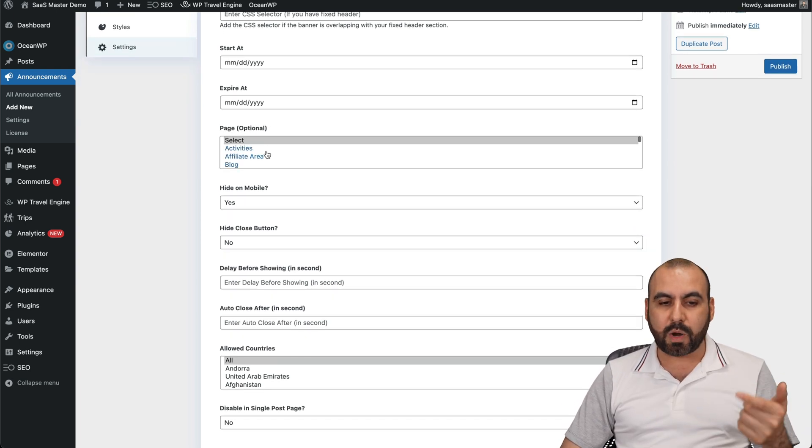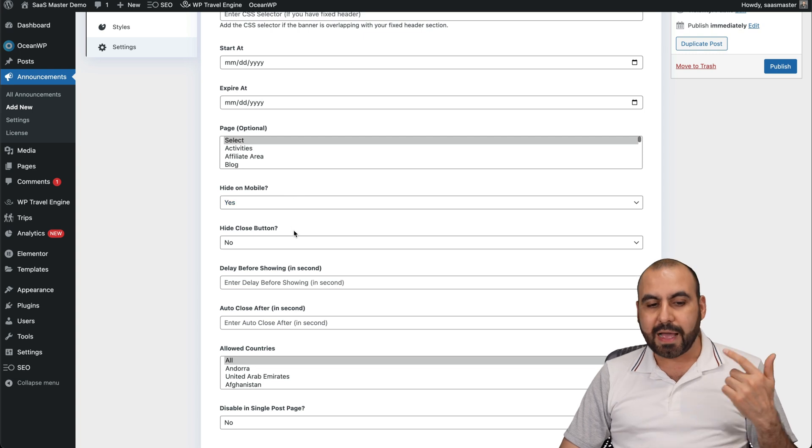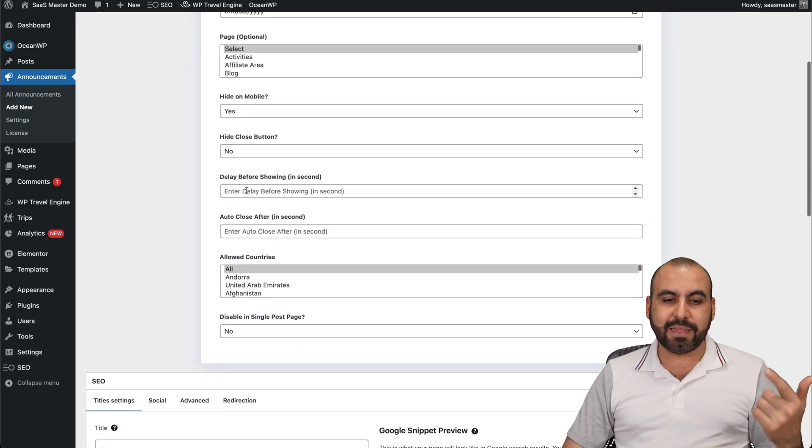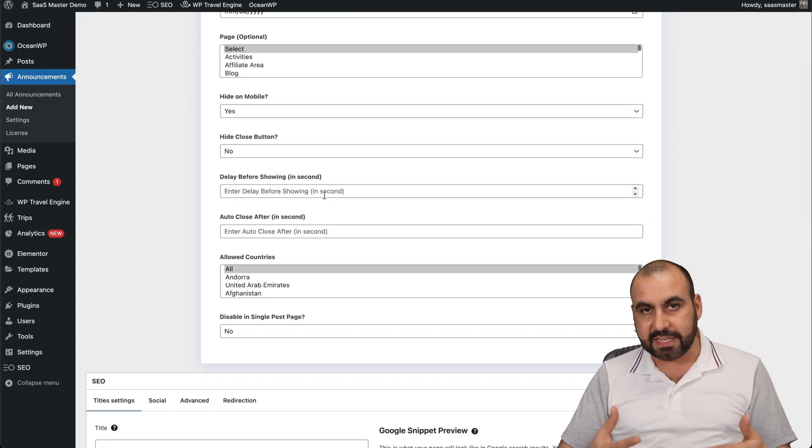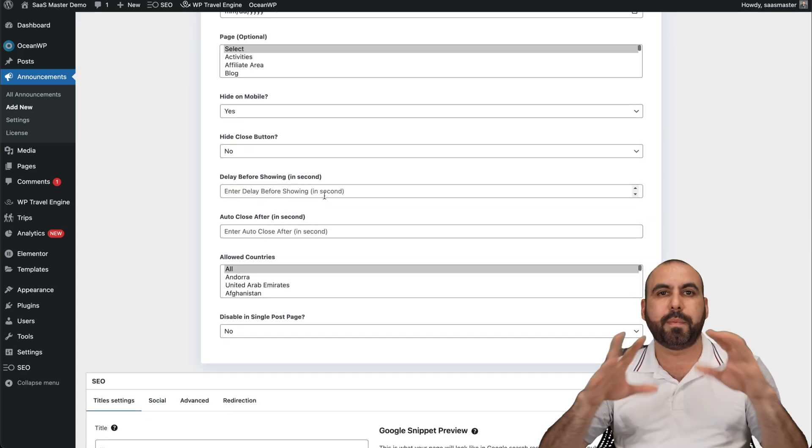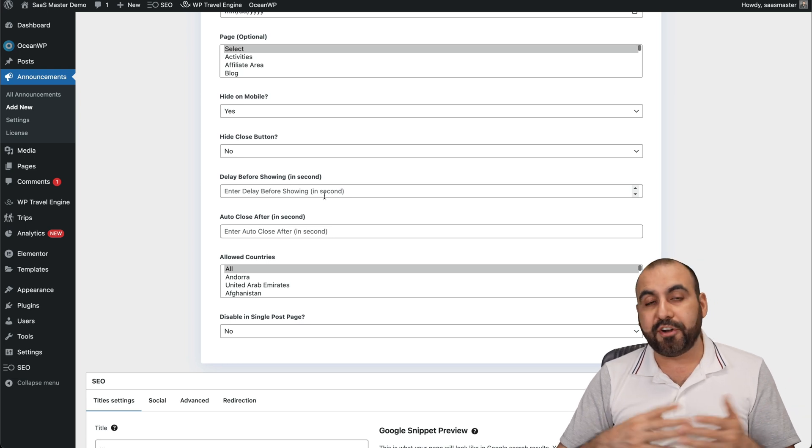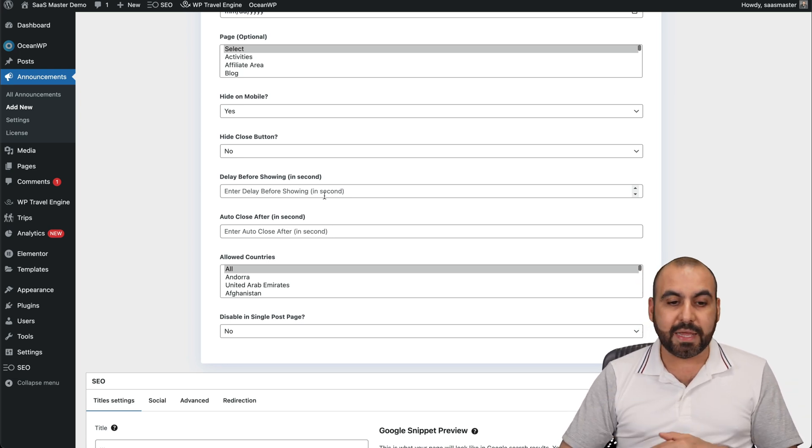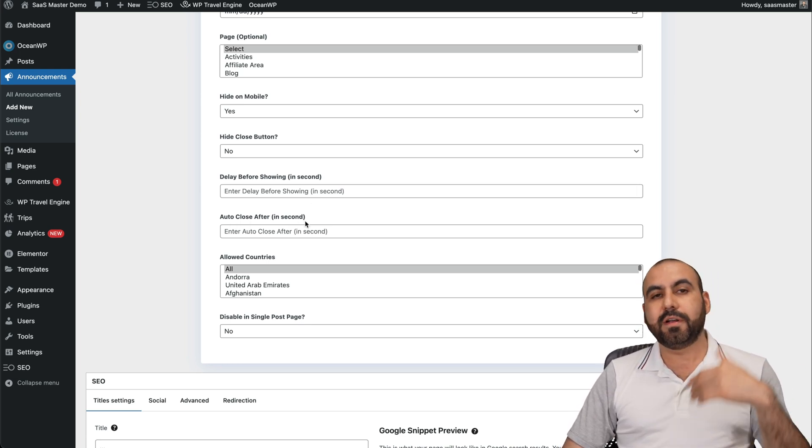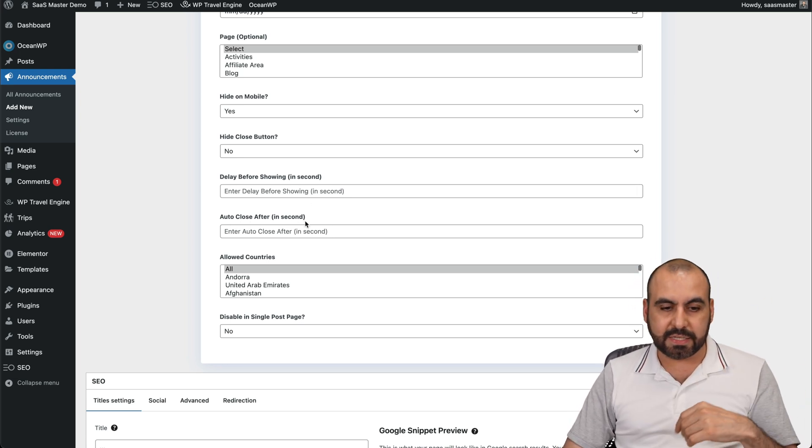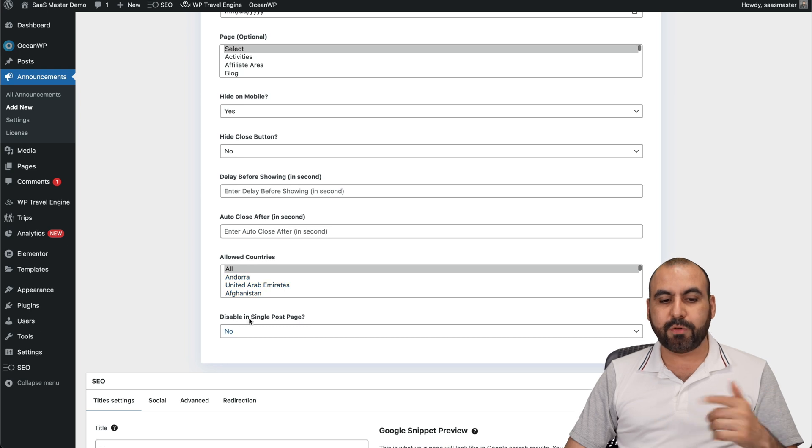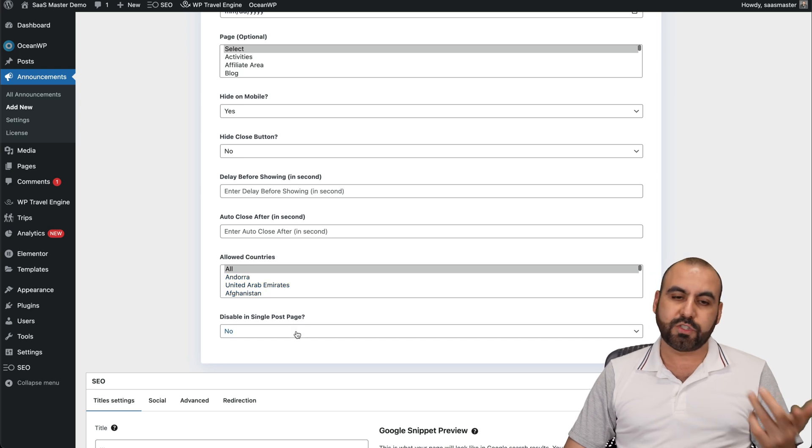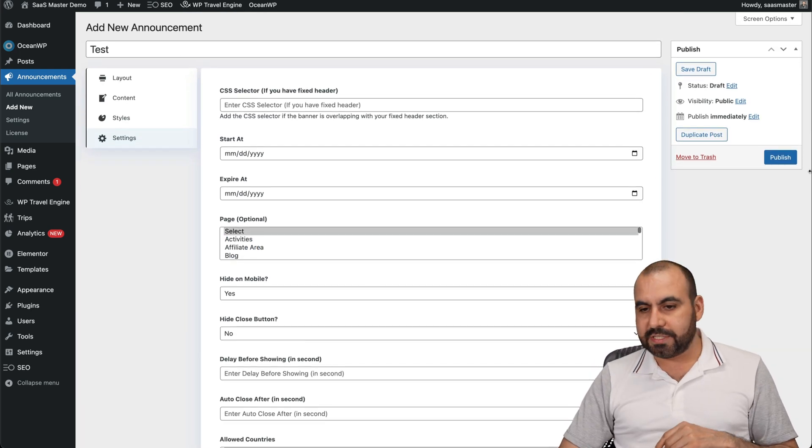Next, we have pages where I want to show this. Hide on mobile. Hide close button. Delay before showing. I always think this is a good idea. I don't want to show a pop-up right in the beginning. So maybe you give it 30 seconds, one minute. And the auto close after X amount of seconds also. And allowed countries, disable on single page, yes or no. And those are the settings that you're going to get.